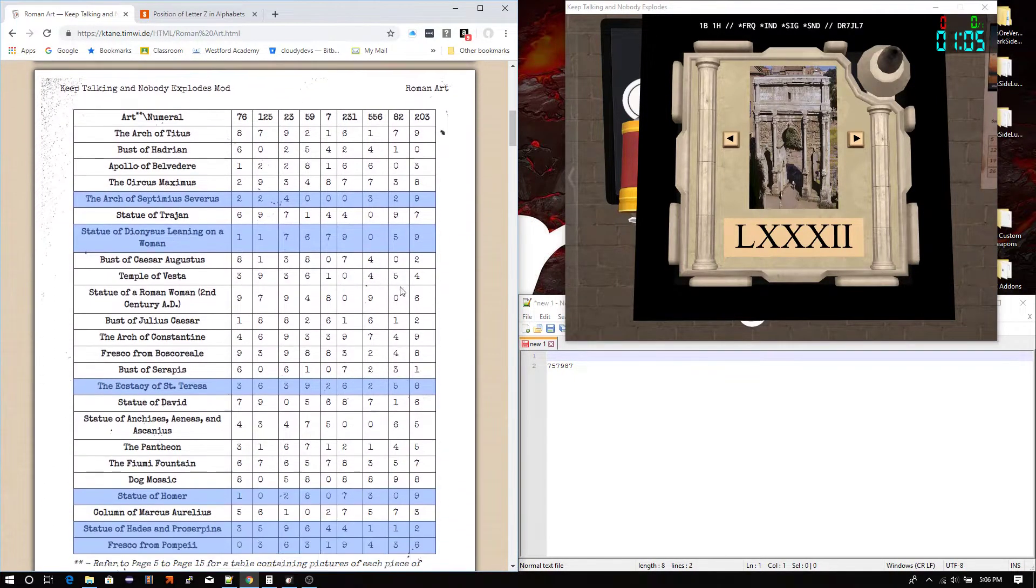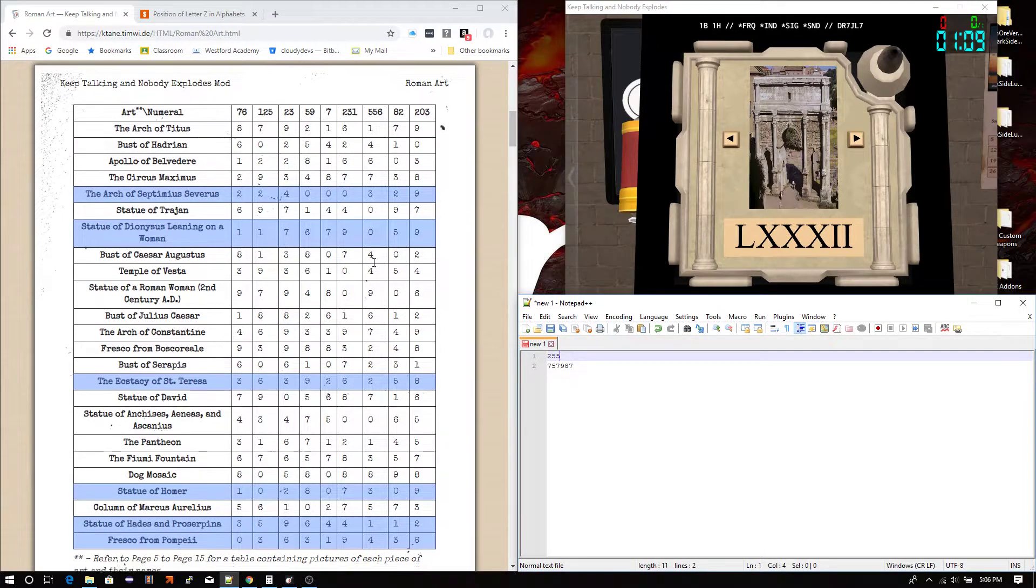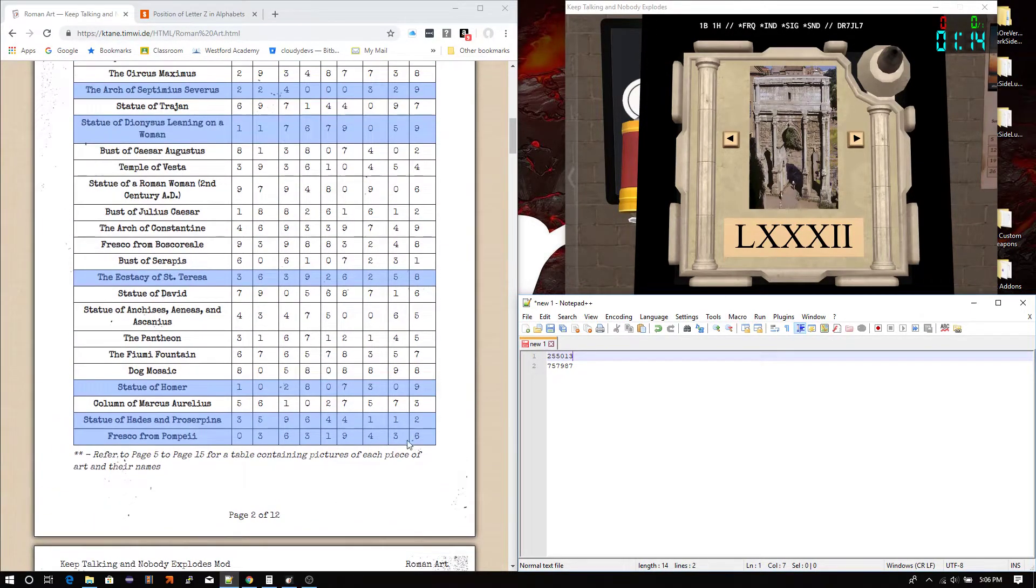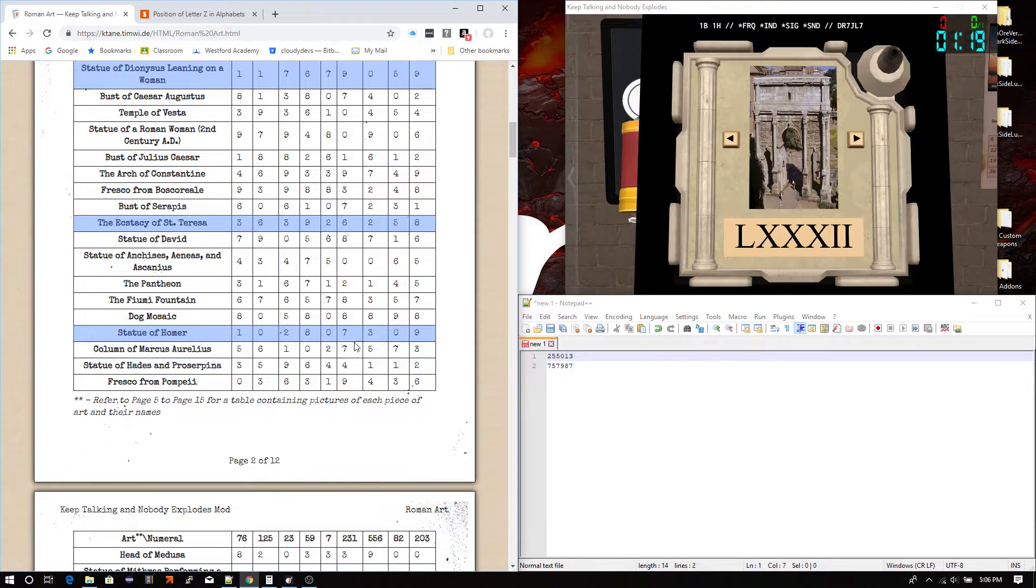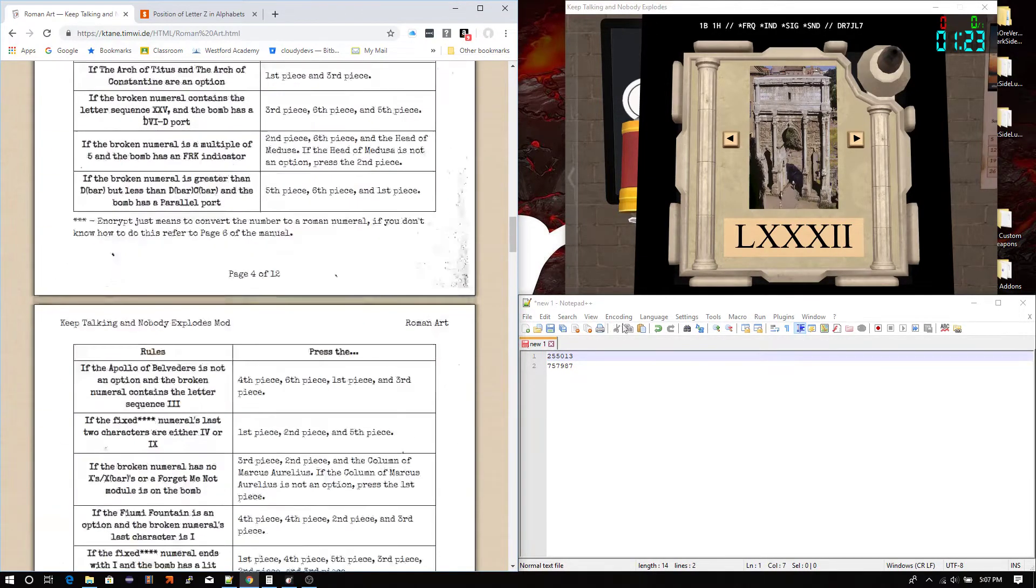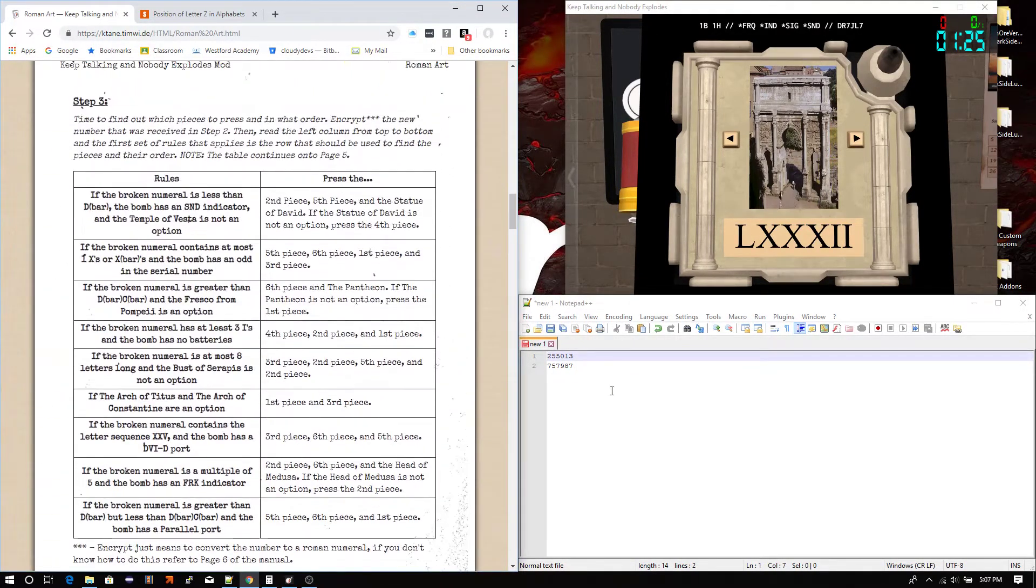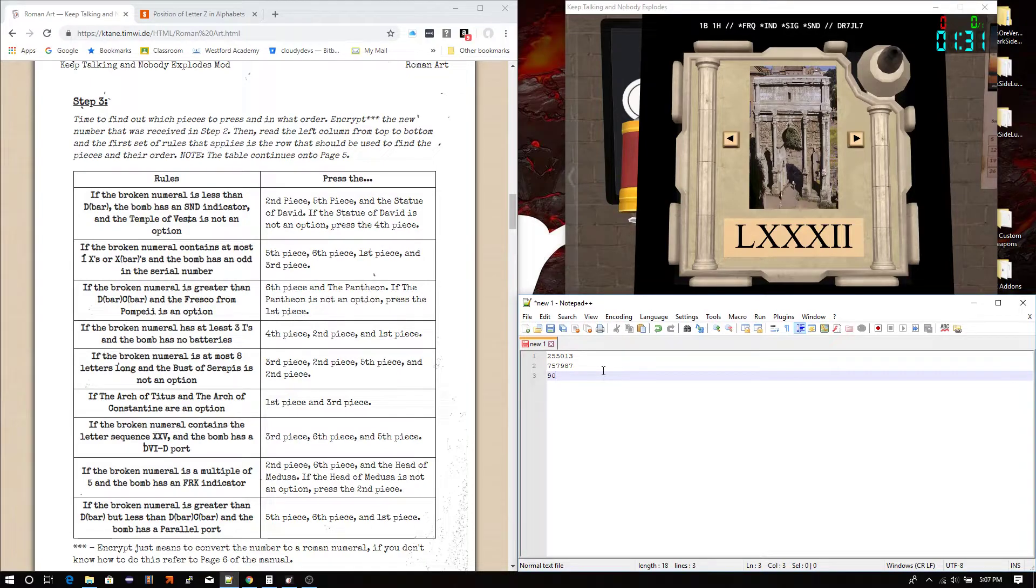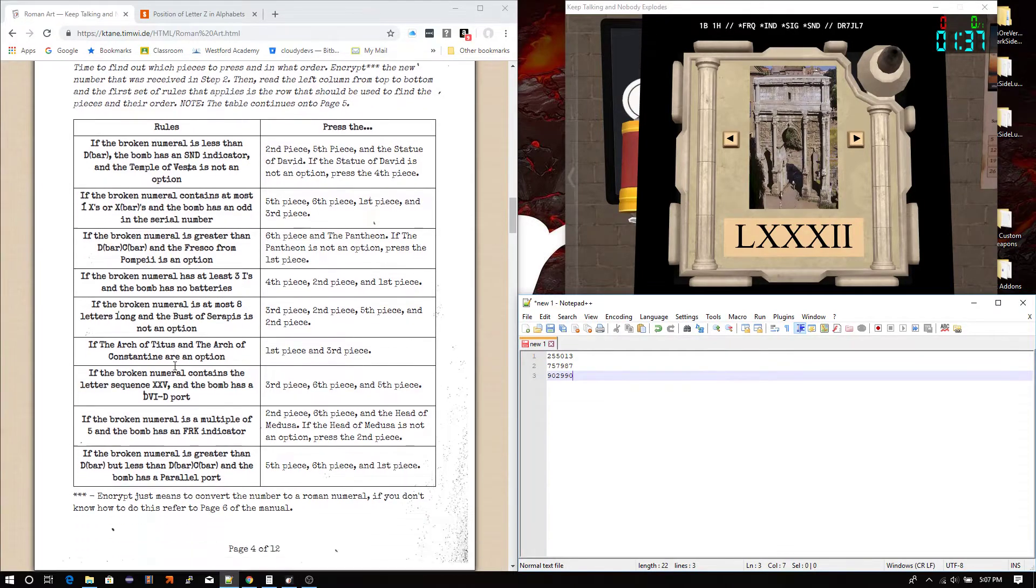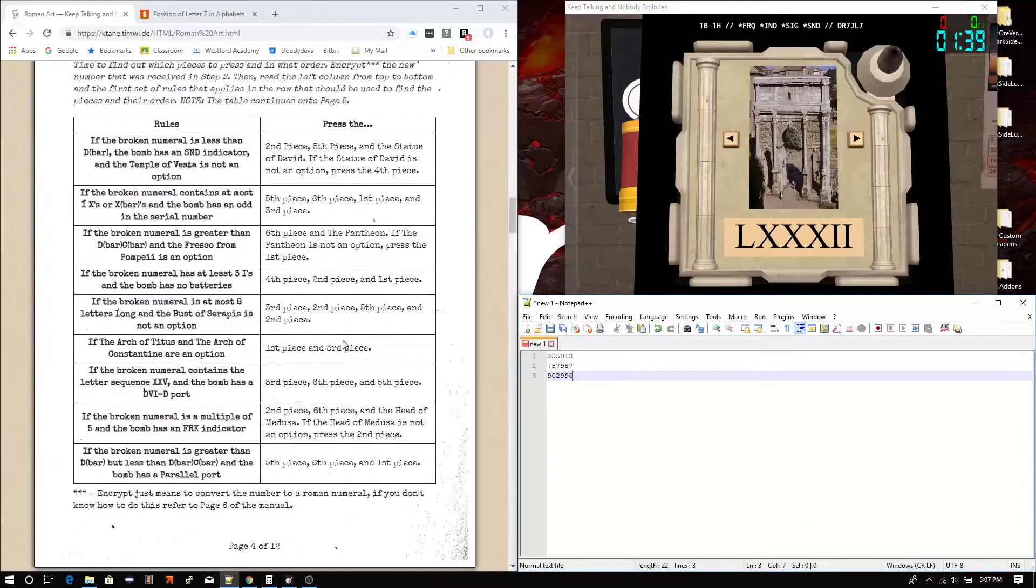That looks like a 82. Okay. This column. 255. 013. Just double check. Yep. Perfect. Okay. Let's do this. Addition. 9. 0. 0. It looks like it's going to be a 2. 9. 9. 0. Okay.